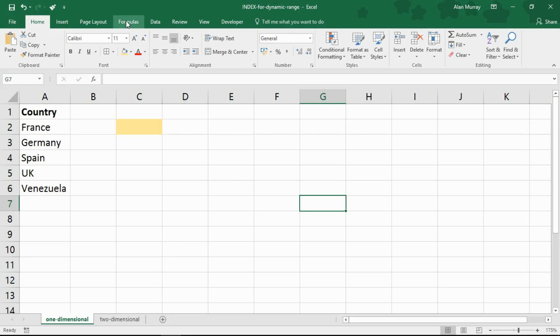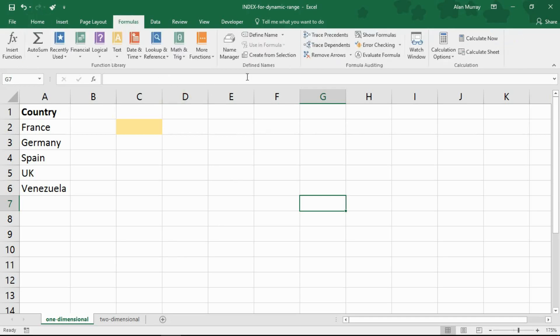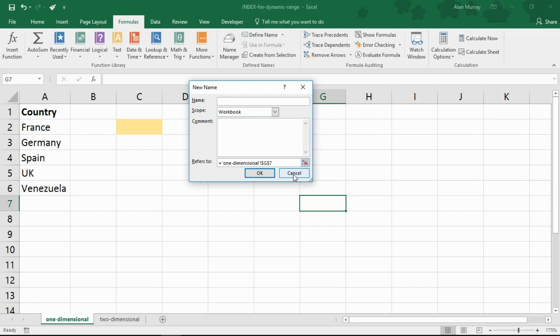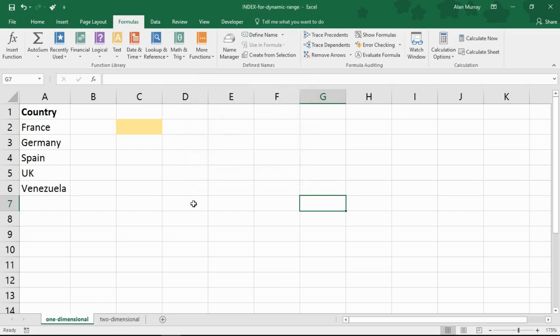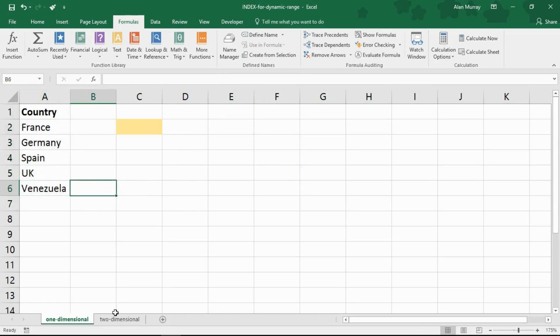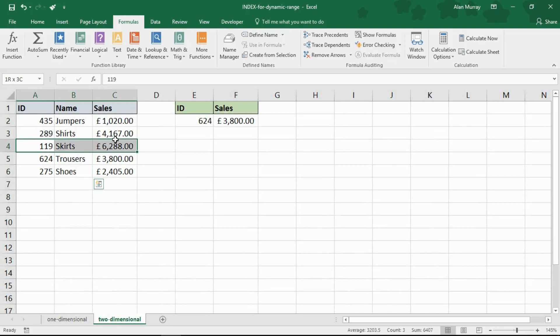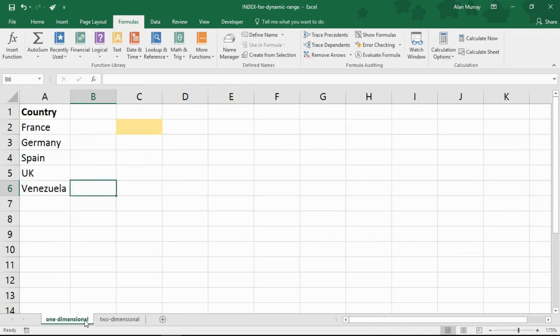So I'm going to use the formulas tab and the define name button. But when I go into this button the screen's going to be quite small. So I'm going to write the formula we need on the spreadsheet first so you guys can see what I'm doing and then we'll put it in the name after. And I've got a couple of examples for you here. I have this one dimensional list and then I will demonstrate a two dimensional list of columns and rows to show these dynamic ranges.